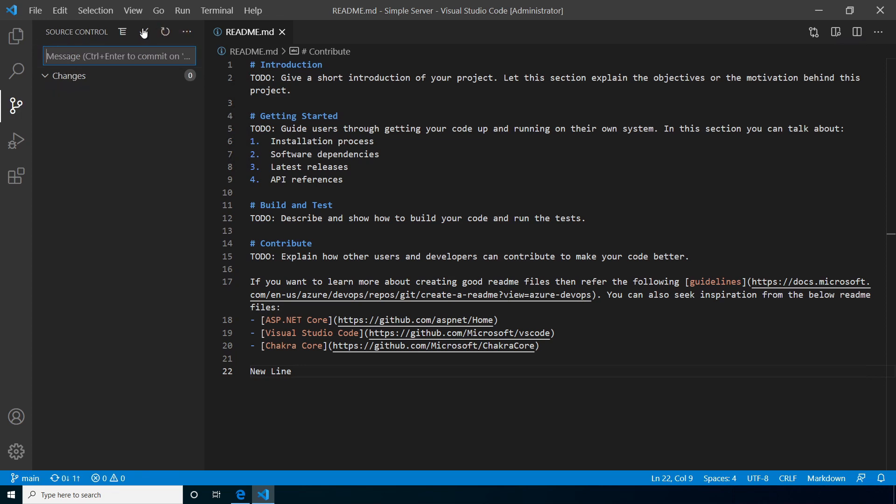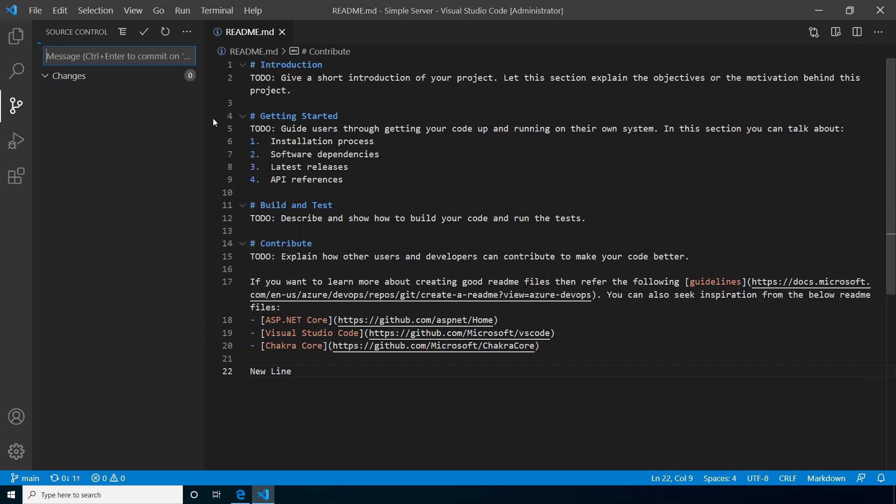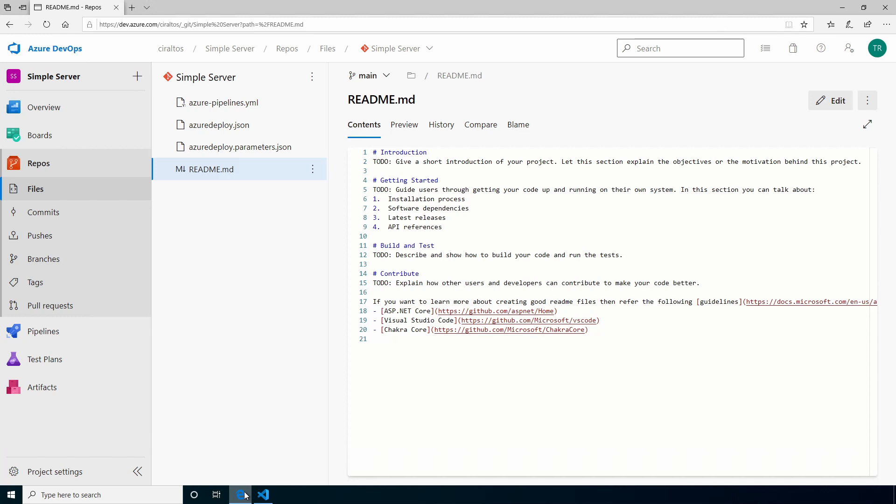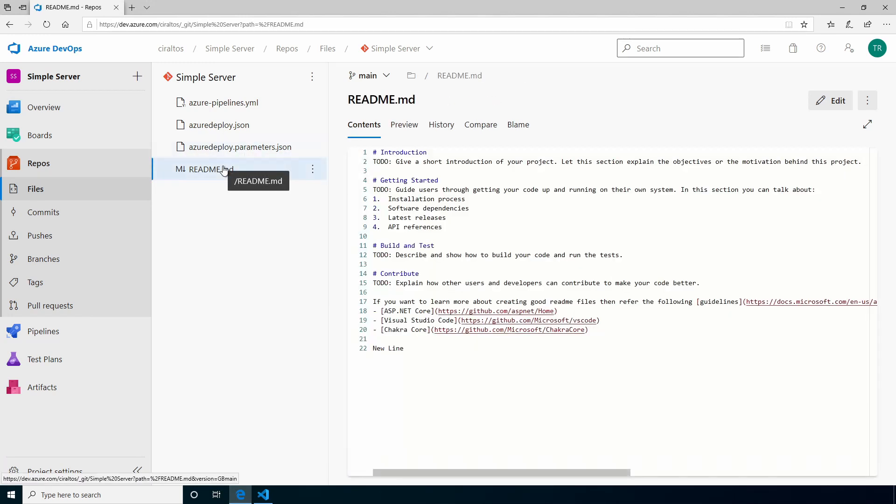Commit next by clicking the check mark. That commits the change to the local repository on your hard drive. We still need to push those changes to the repo. We do that by going to the three dots and push. Now let's go back to DevOps. If we refresh we should see a new line. There's the new line.